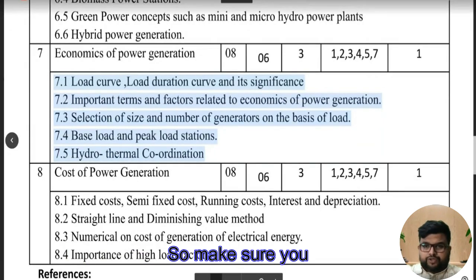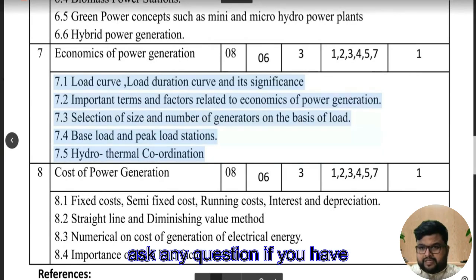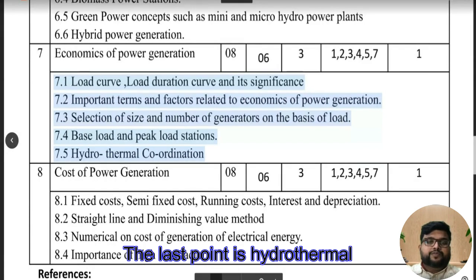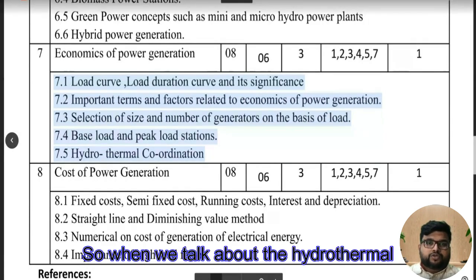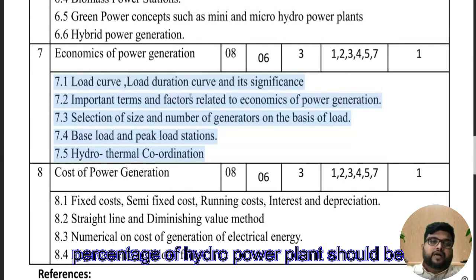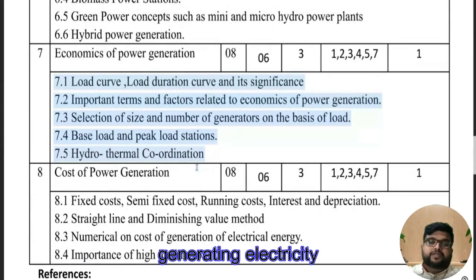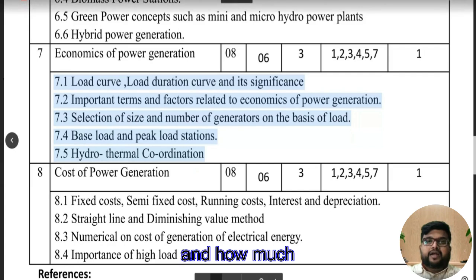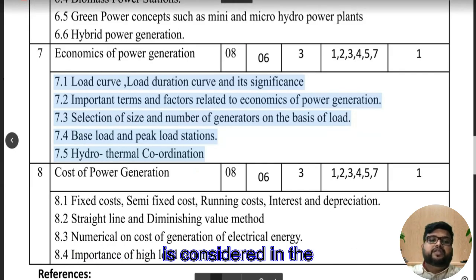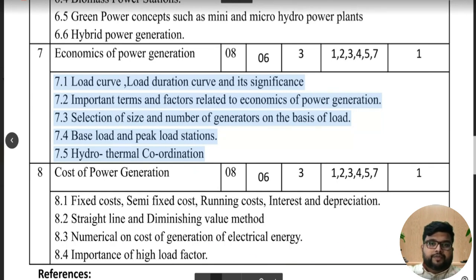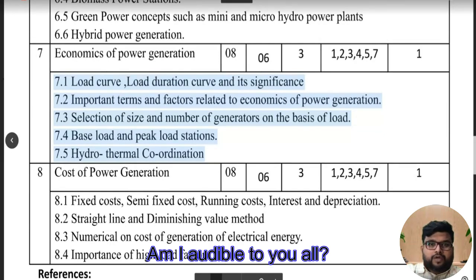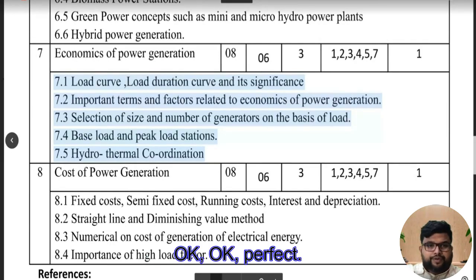We are very close to the last chapter — if you have any questions let me know, or we will go to the last chapter. Moving ahead, the last point is 7.5 — hydrothermal coordination. When we talk about hydrothermal coordination, it determines what percentage of the hydropower plant should be generating electricity and what percentage the thermal power plant should be generating.